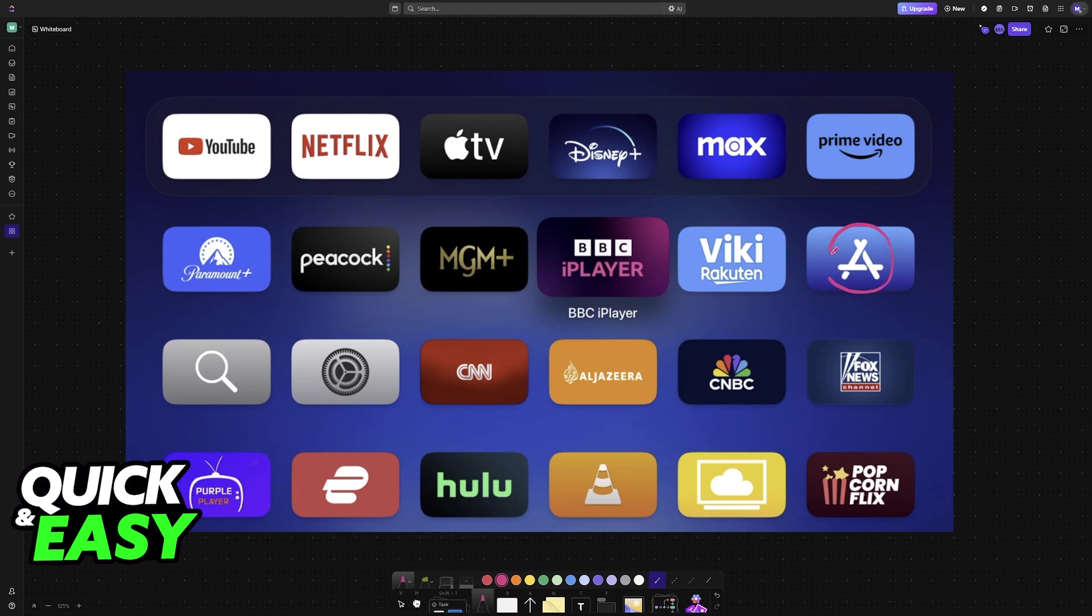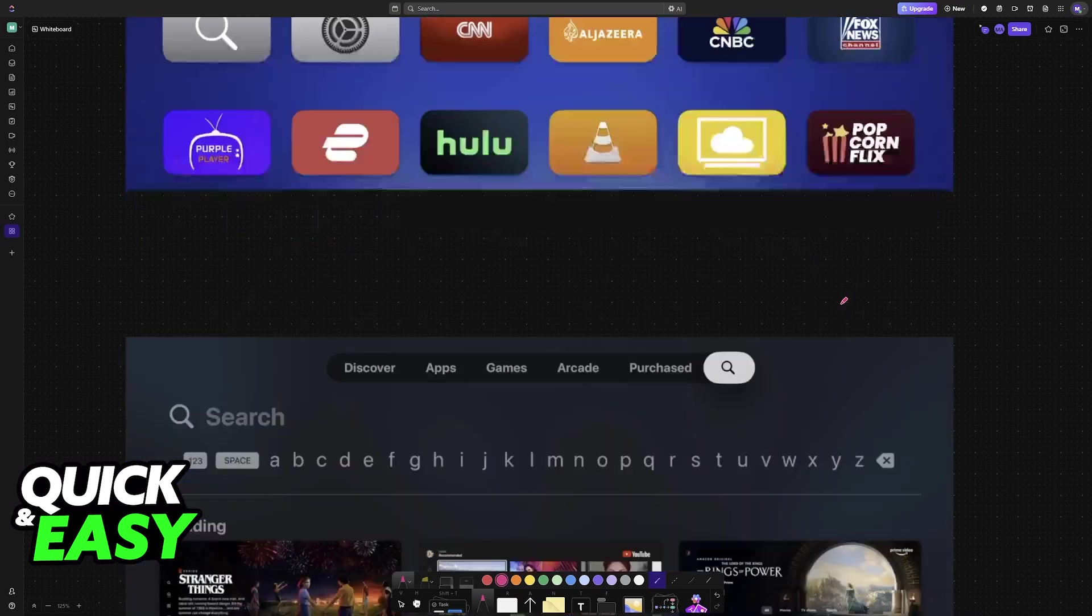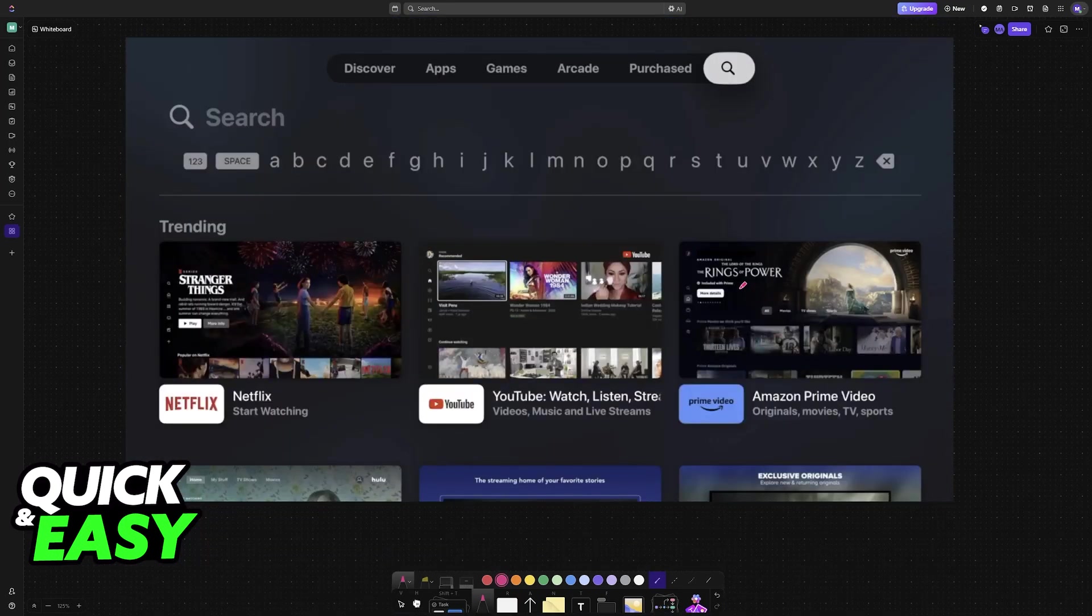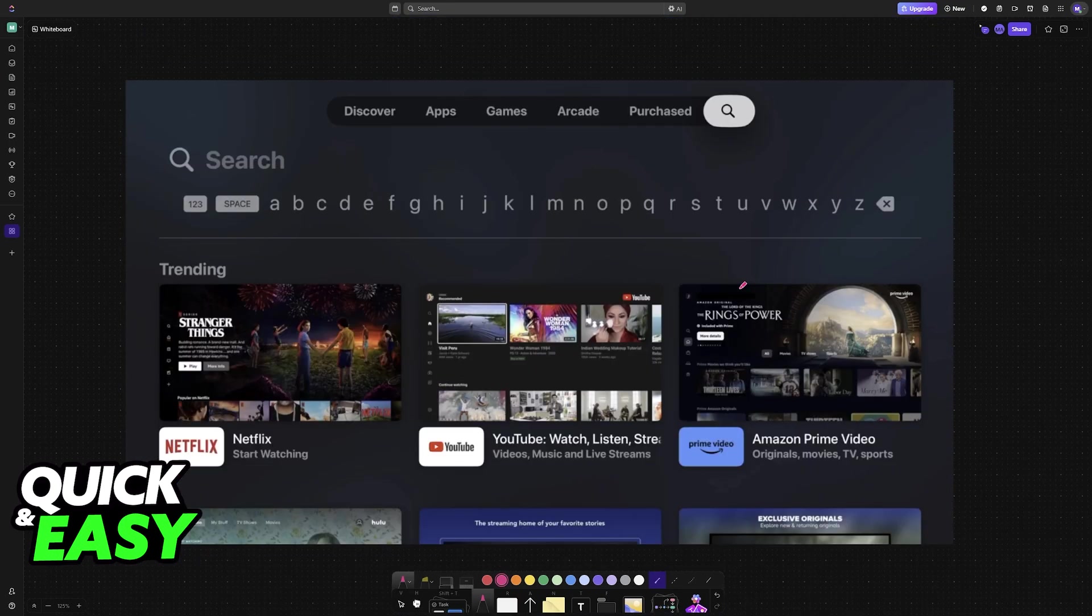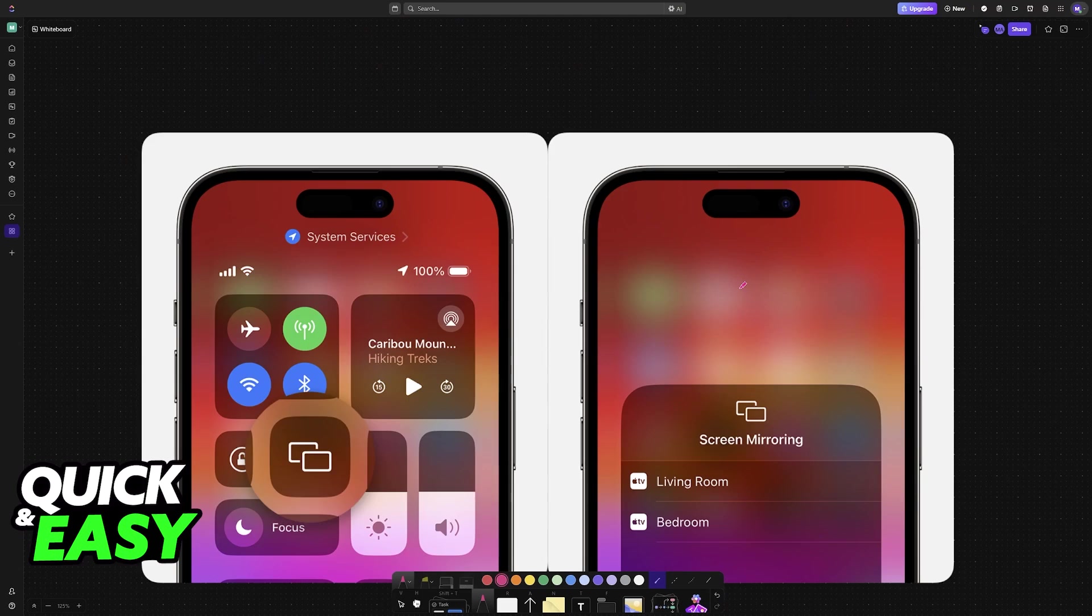If you try to go over to the App Store and look for web browsers, once again, you won't be able to find anything.